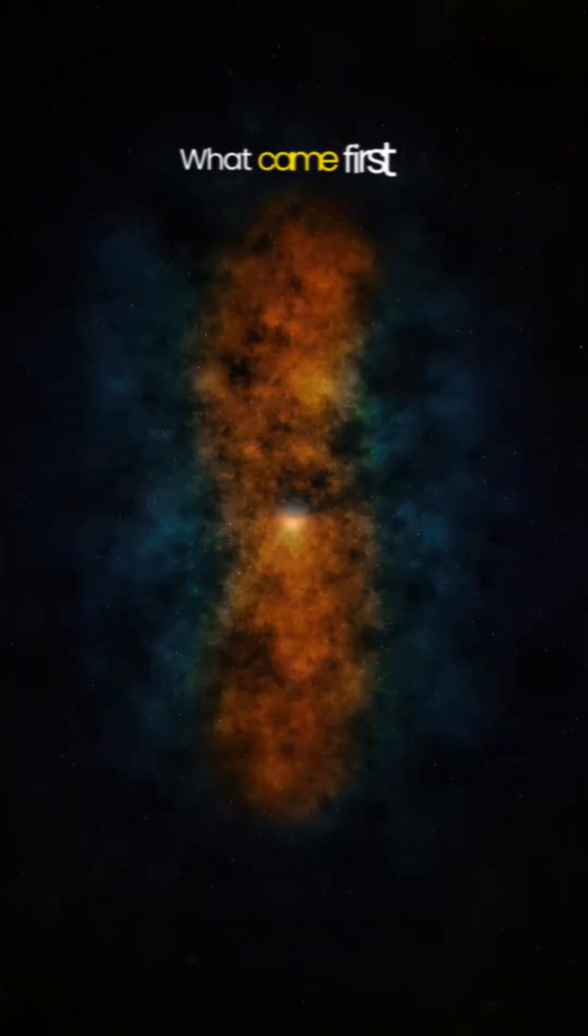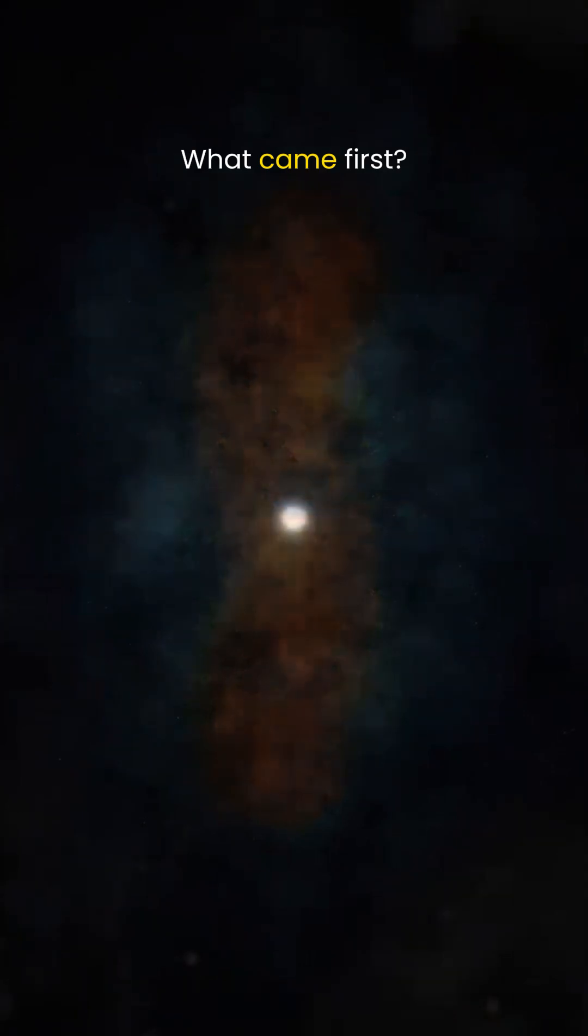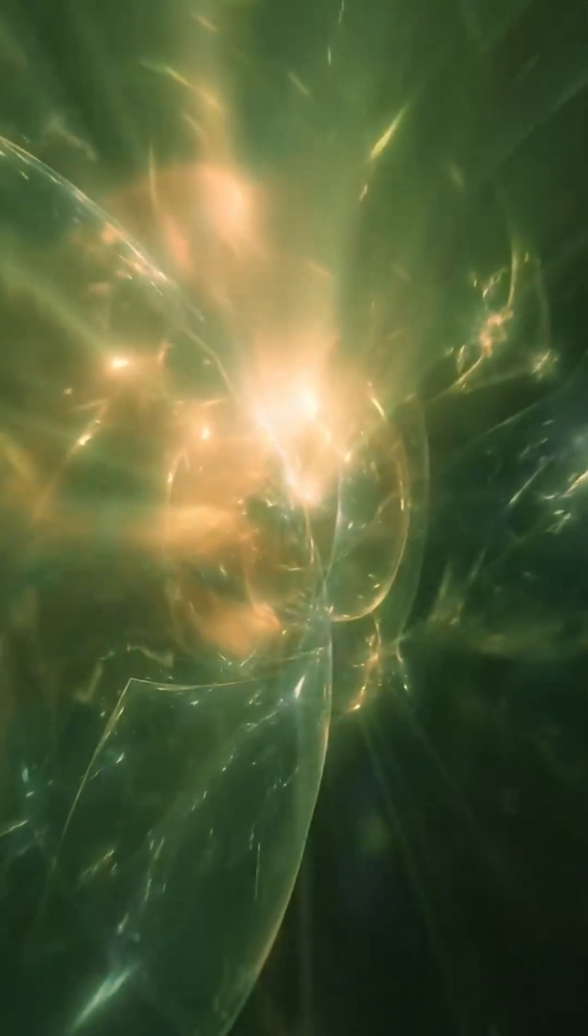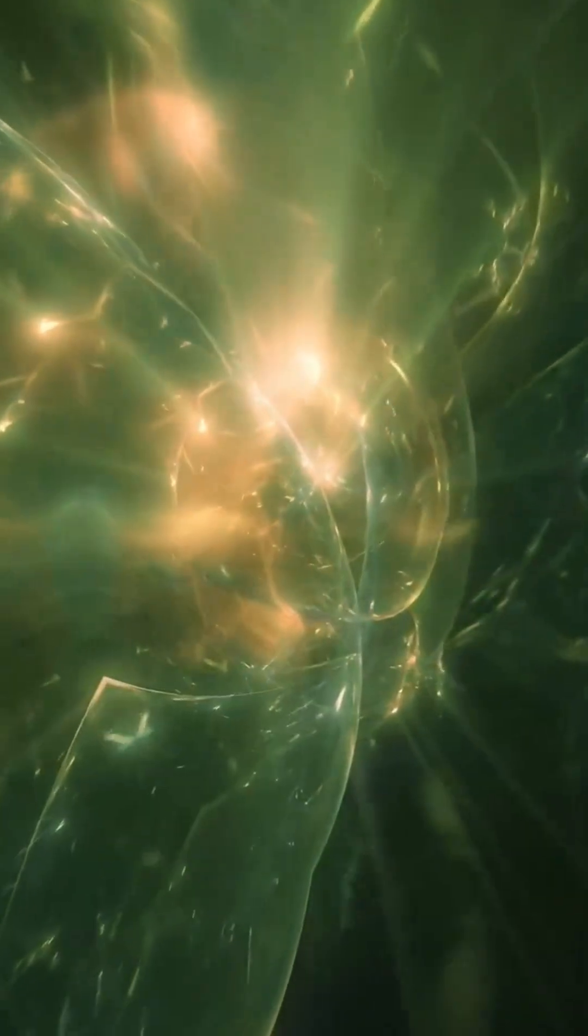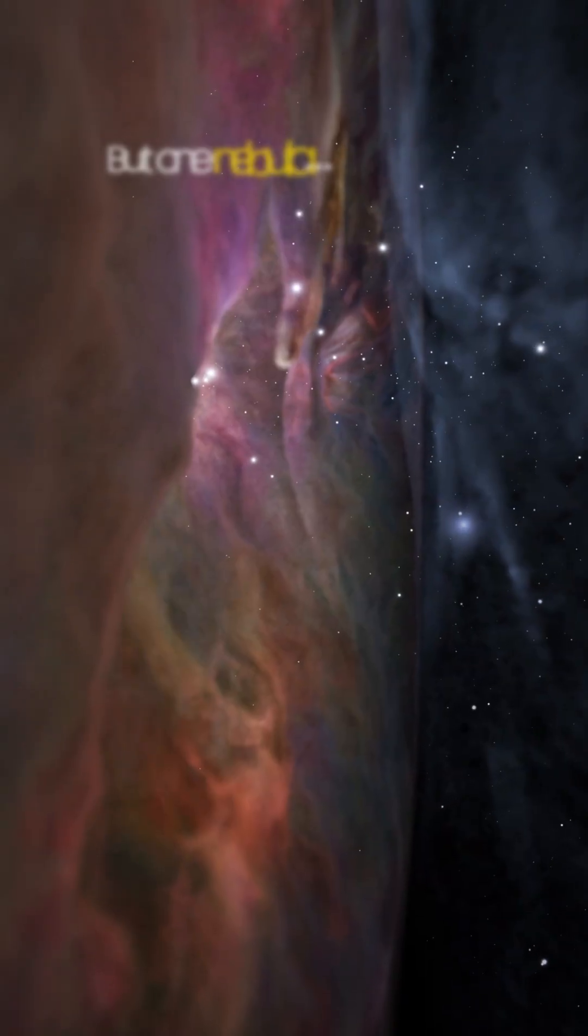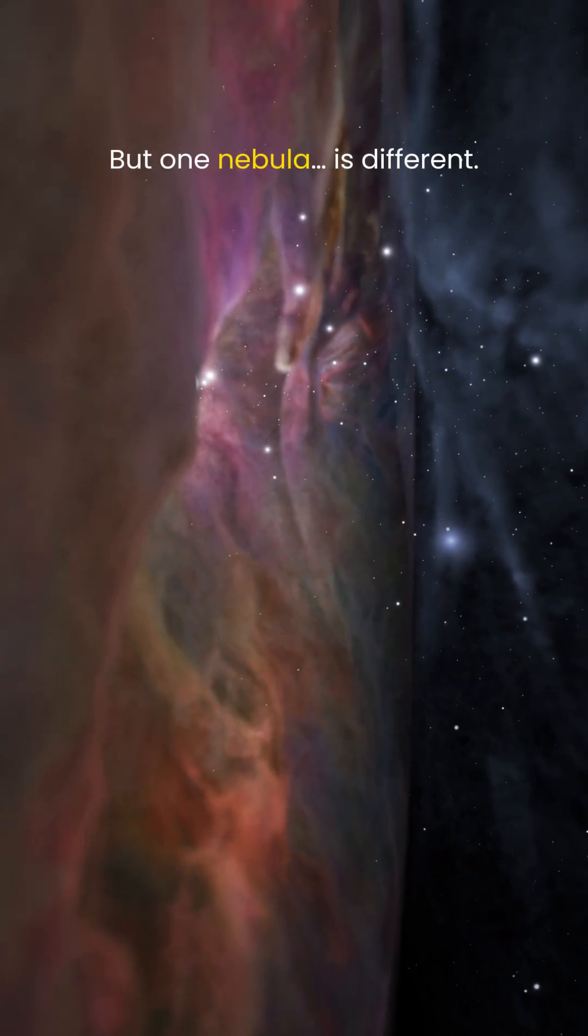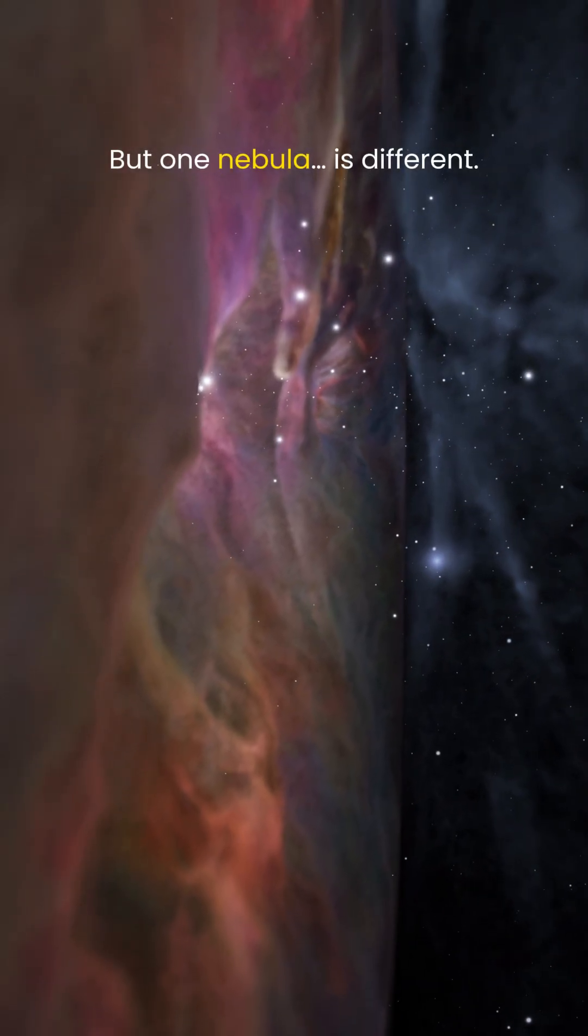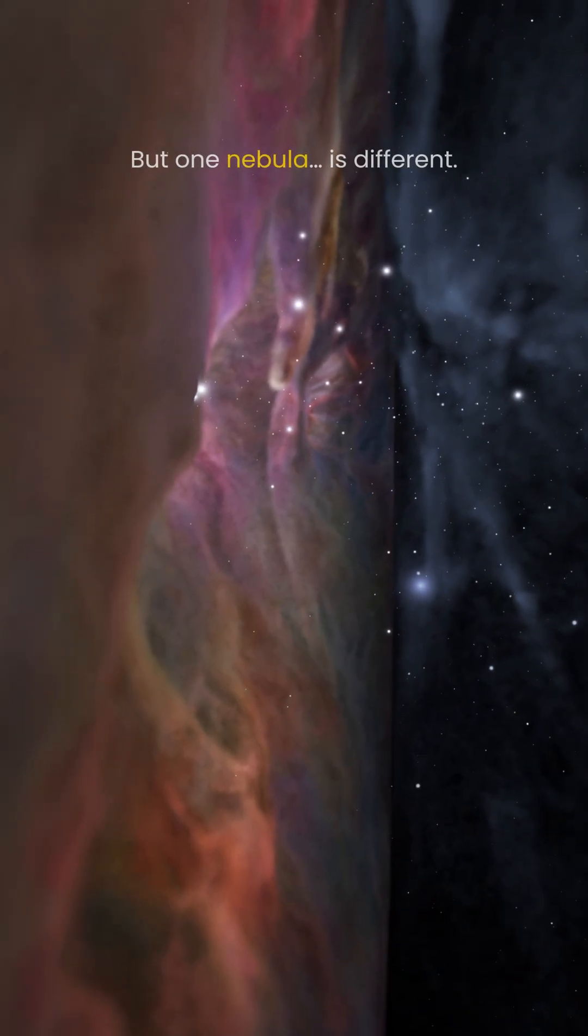So the question isn't what came first. The answer is simple. The nebula came first. But one nebula still lies closer to us than any other.